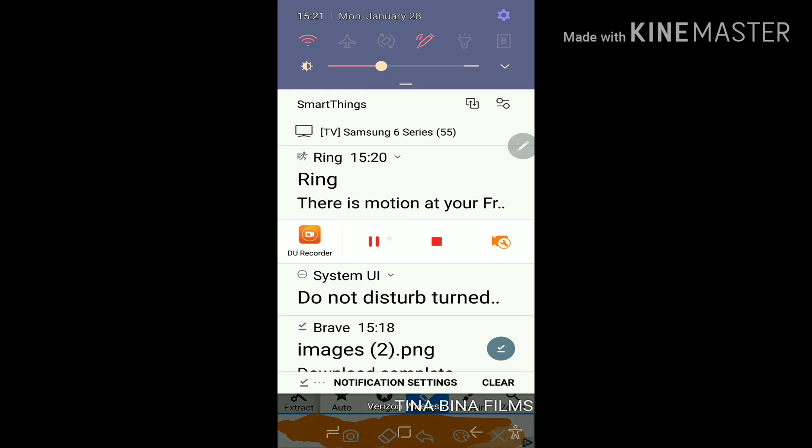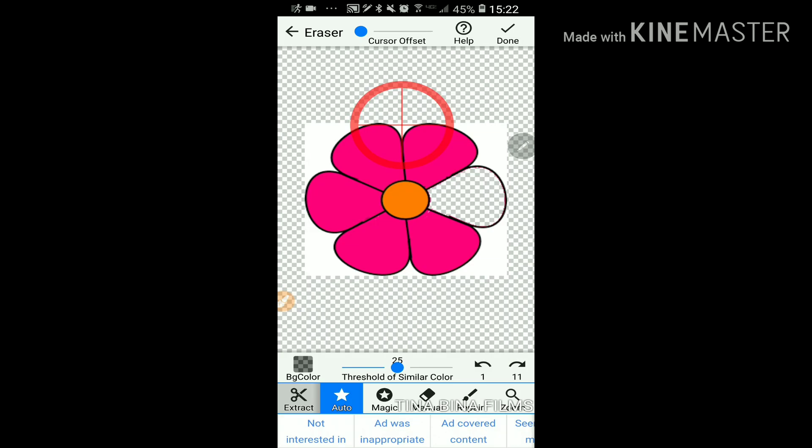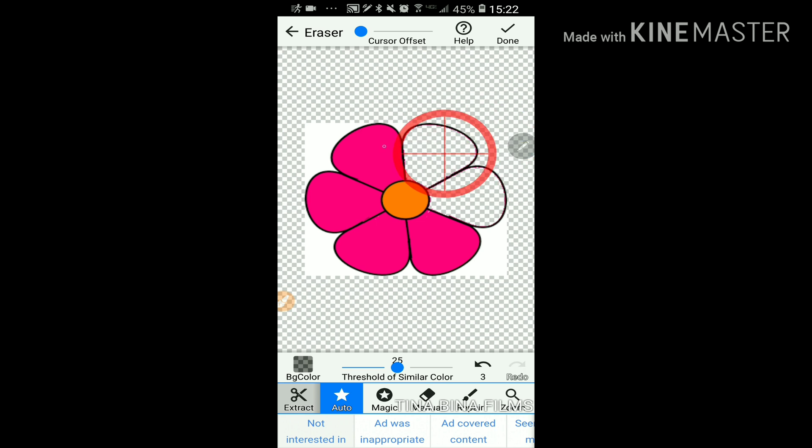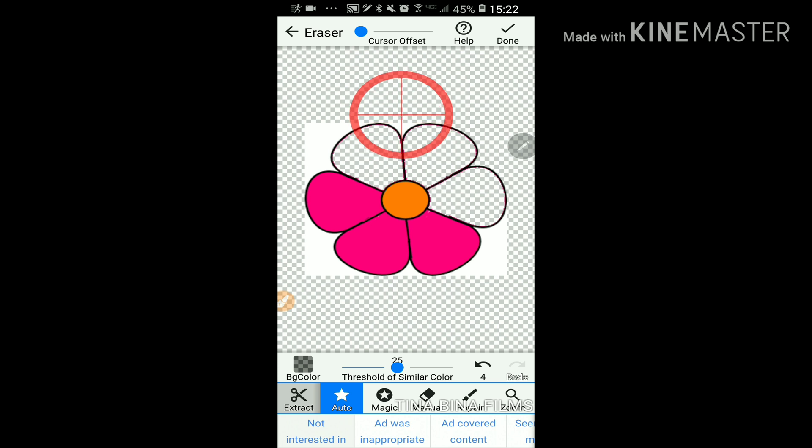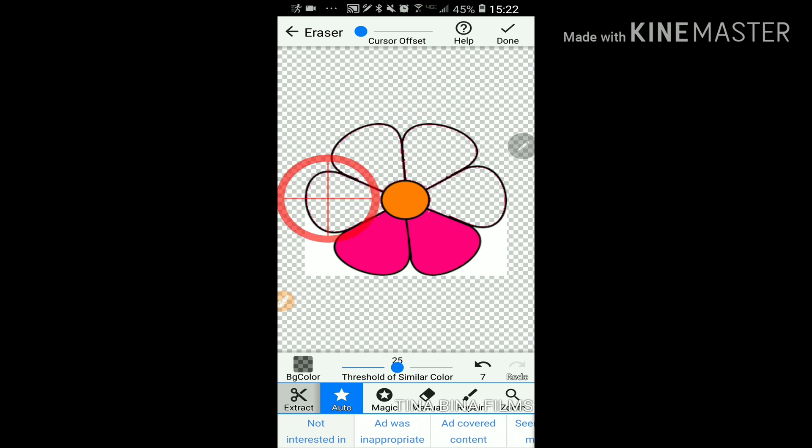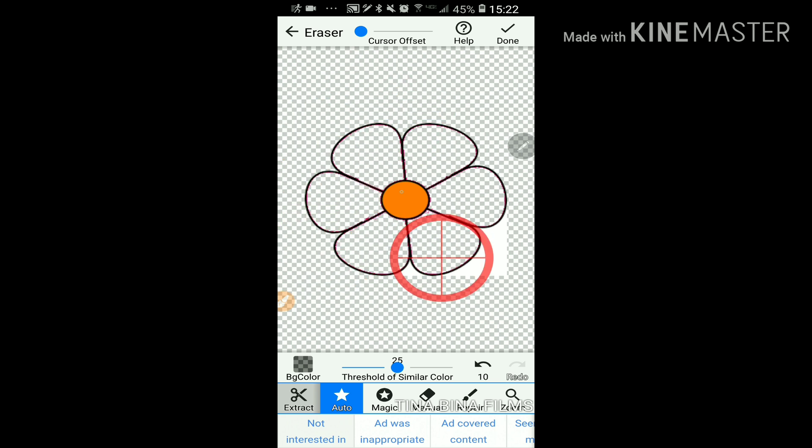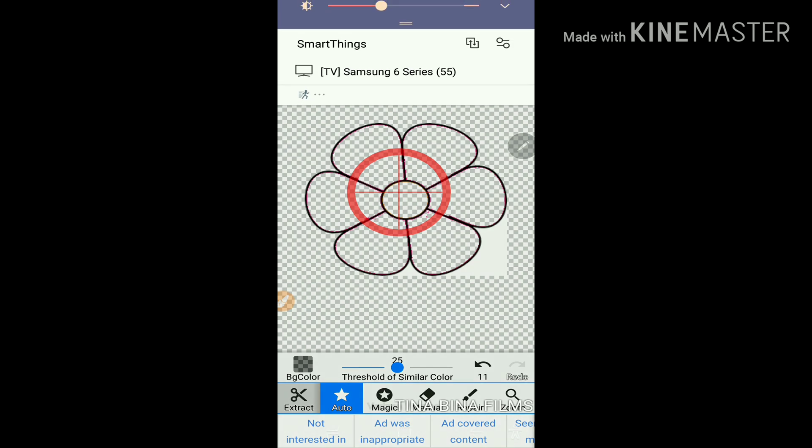So I forgot to mention that you have to set it to auto and make sure the cursor offset's all the way down so that you get a precise tap. You just tap it away. And that's it. Now just click done and it'll save your photo.